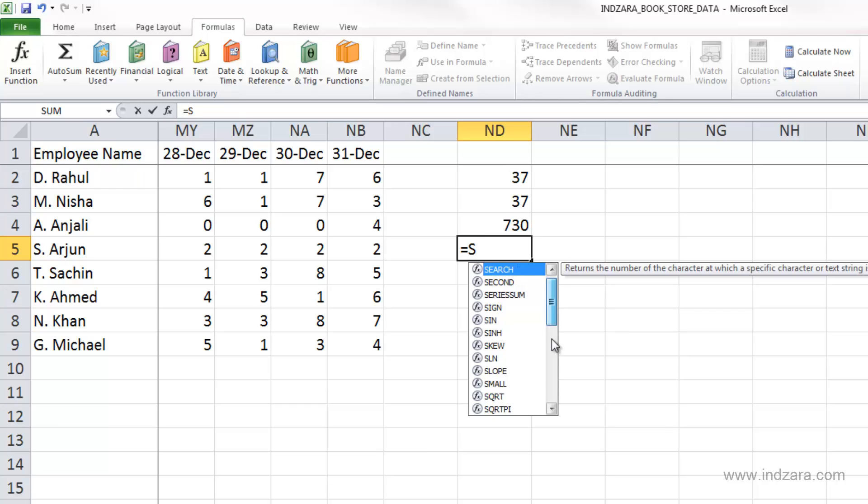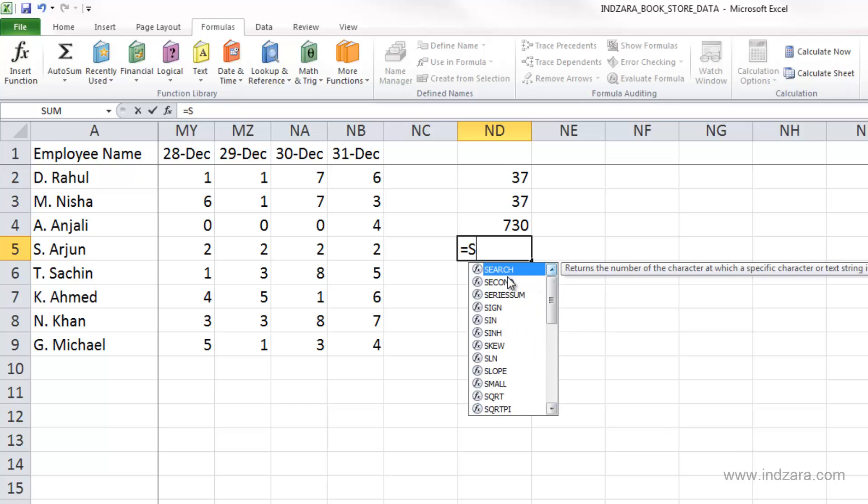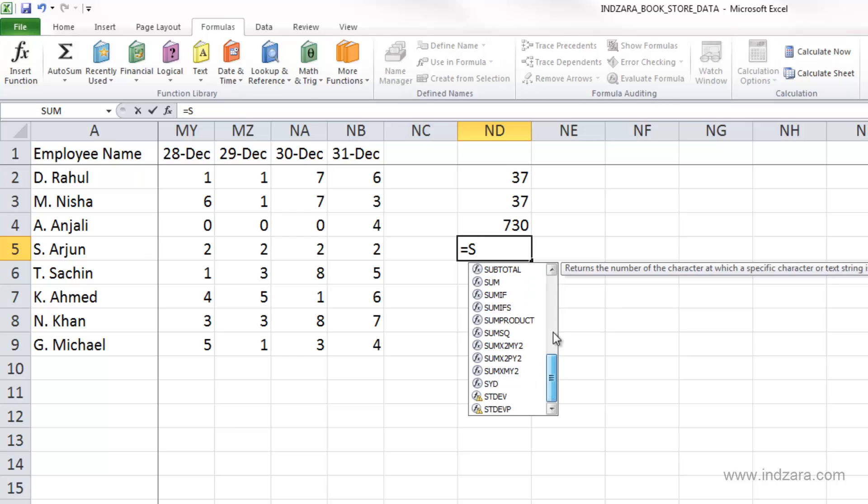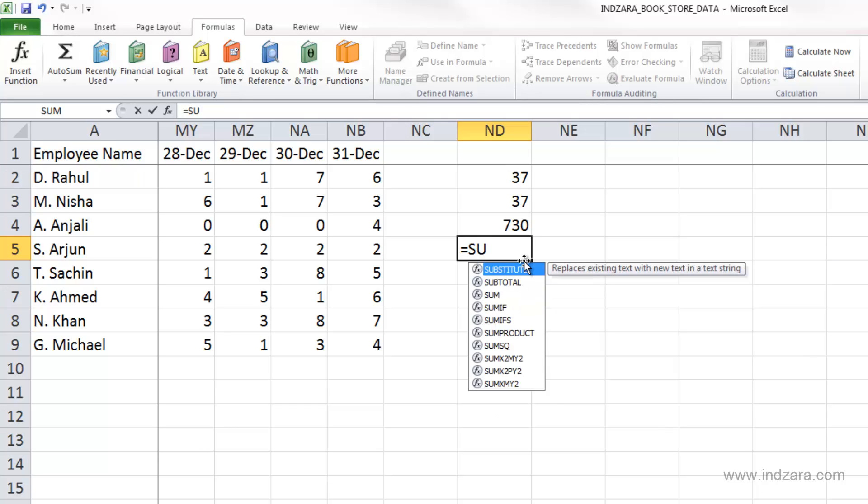Excel will list many items. The ones with the FX icon are functions. There are so many that start with S. To narrow down, I can type U, and now we have items that start with SU. To select one of these,